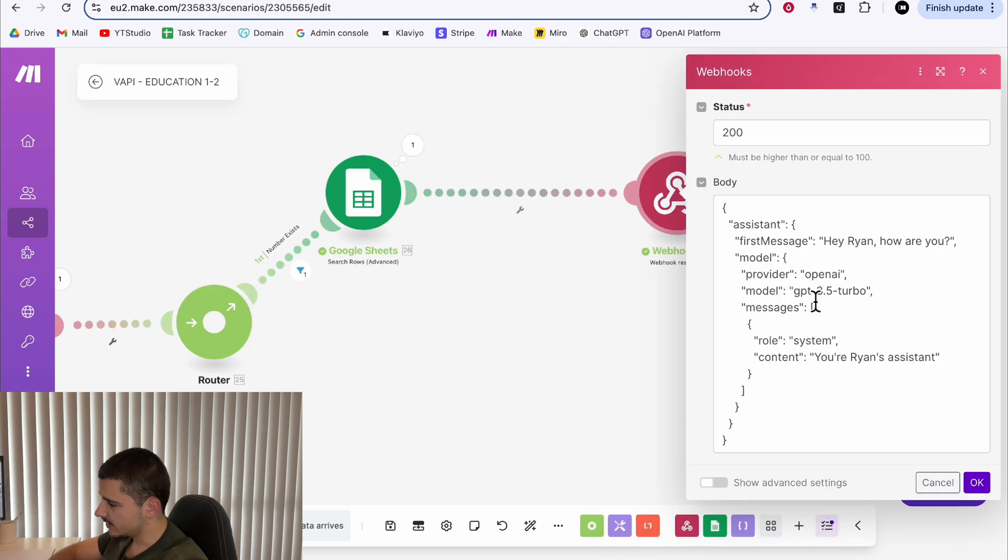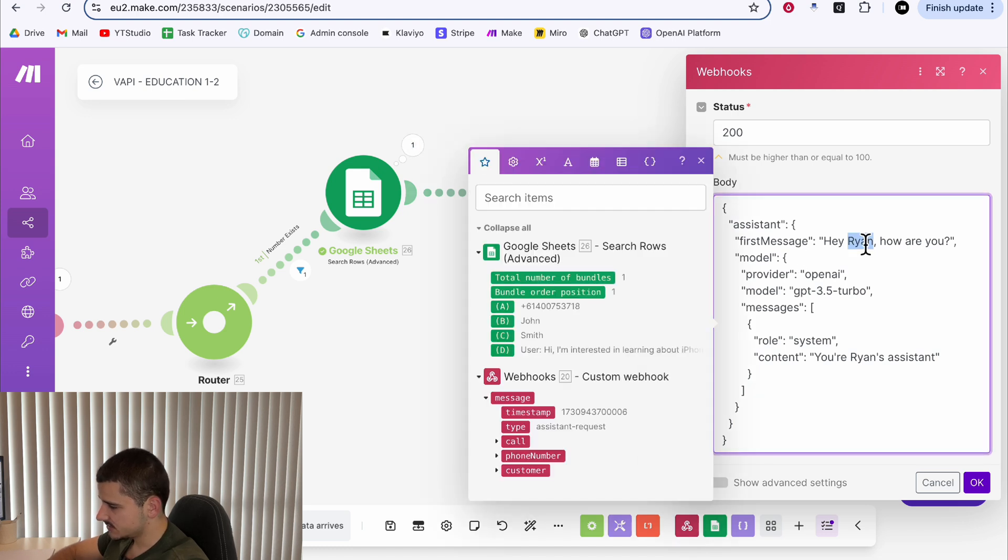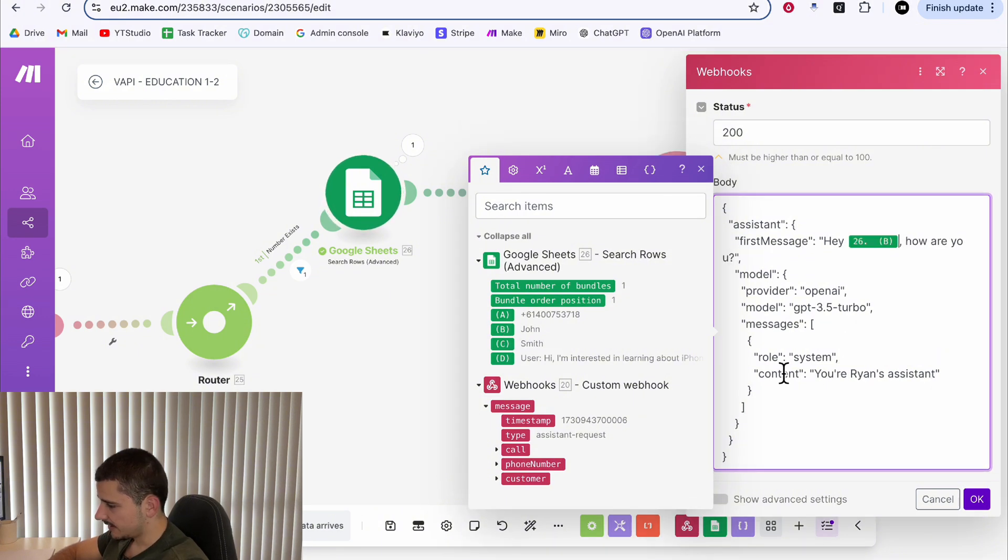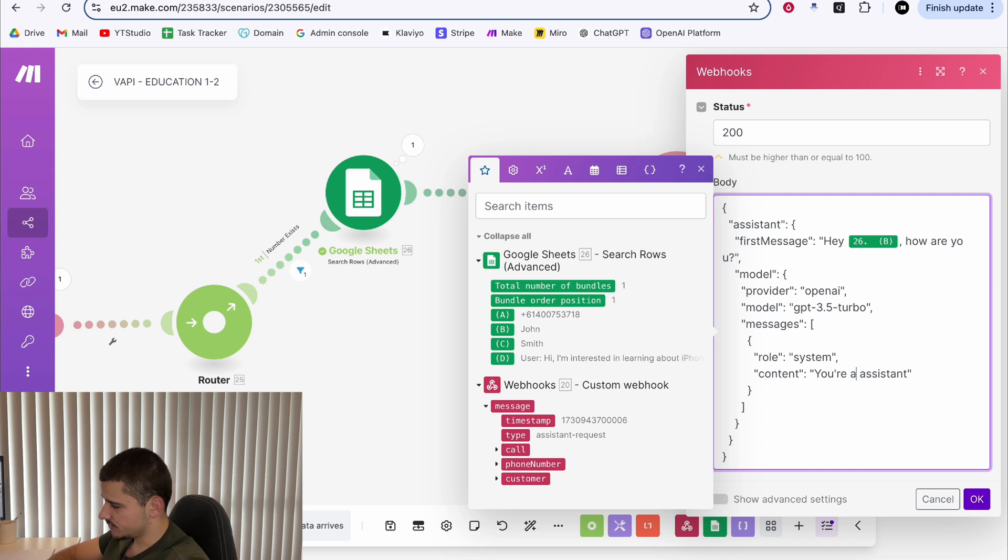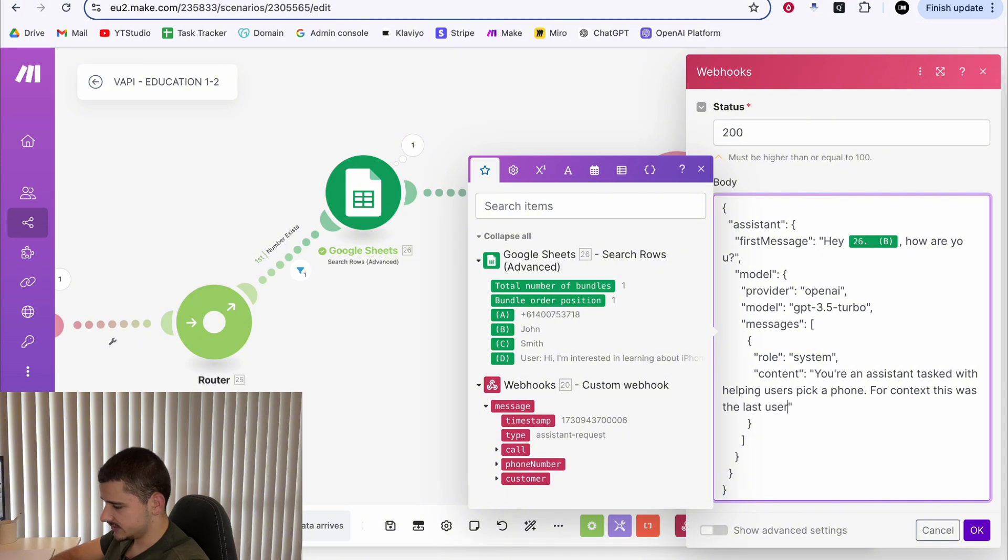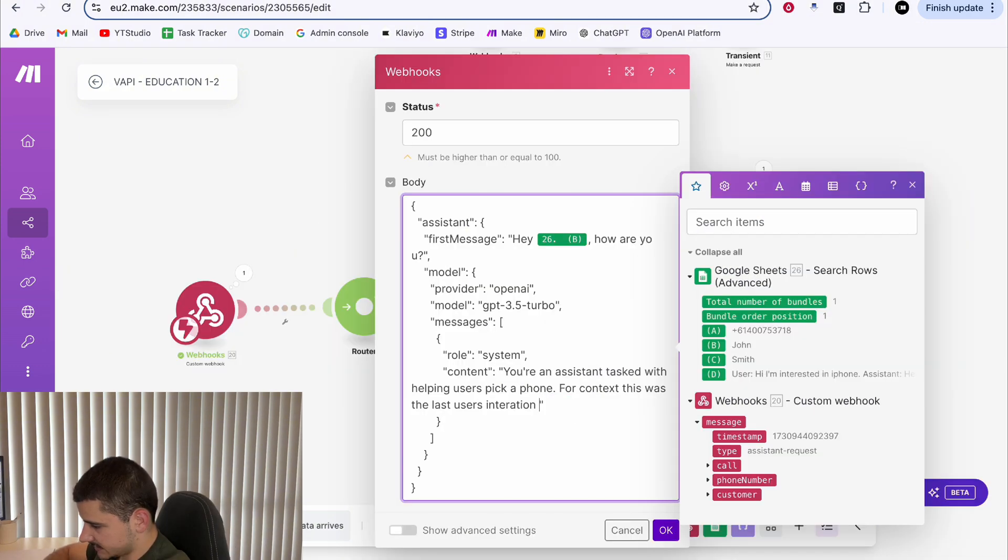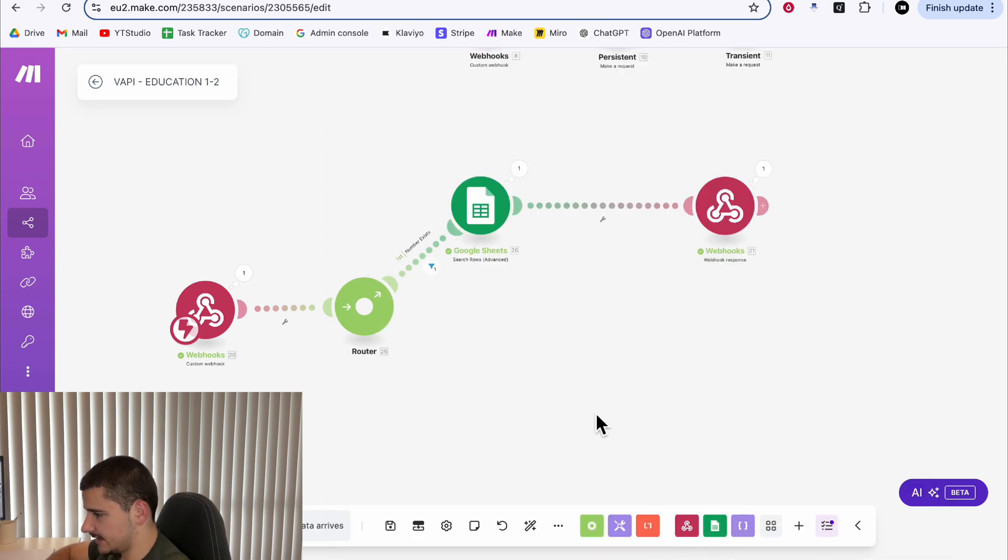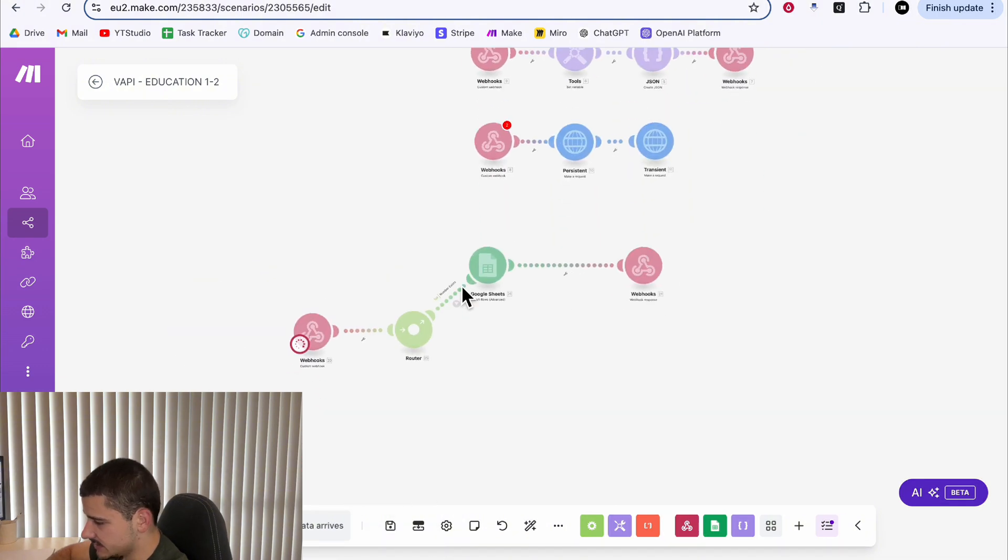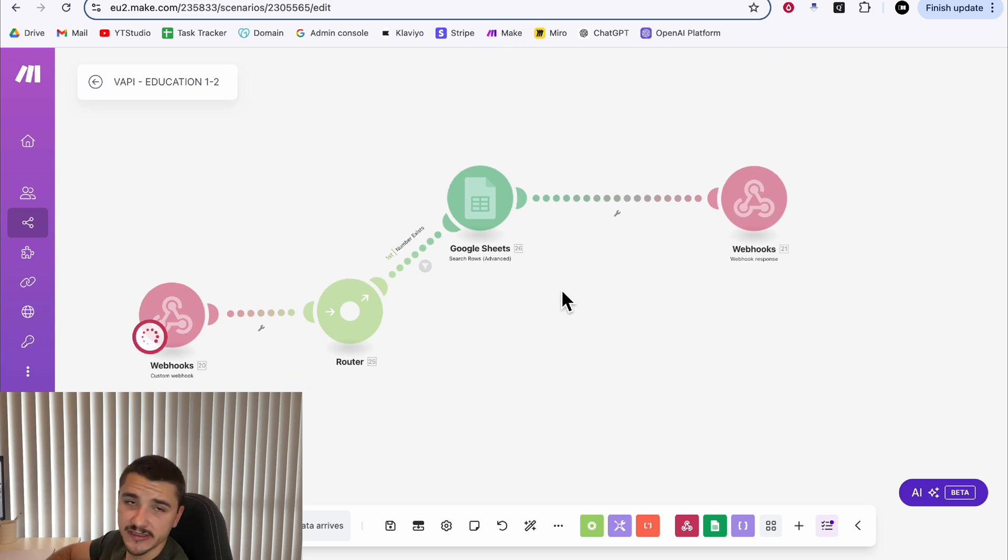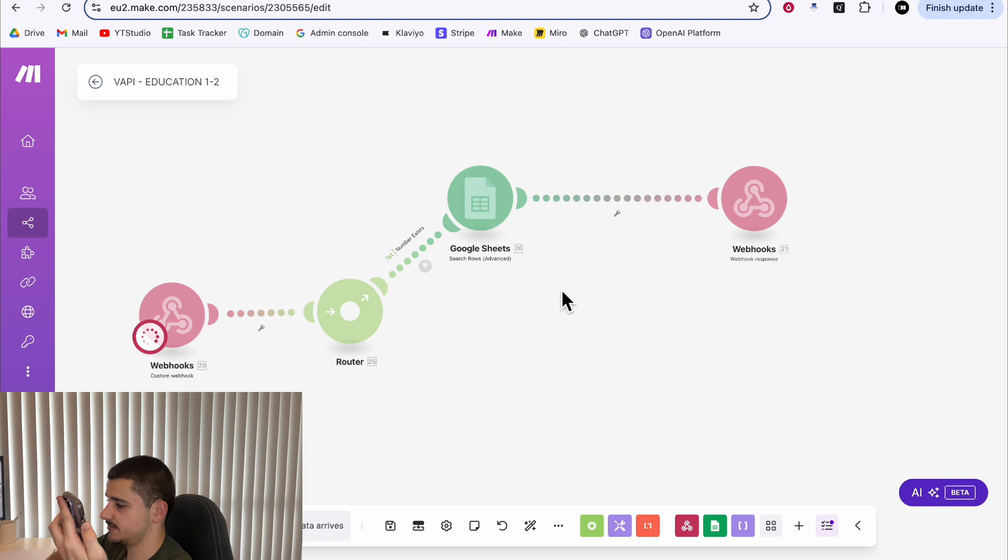To do that, we can now use some of these variables within our first message. So instead of hey, Ryan, we'll use hey, John, how are you? And in the system content, you are Ryan's assistant. We might change this to you are an assistant helping users pick a phone. For context, this was the last user's interaction. We'll need to make sure that this is getting passed as appropriate JSON, we'll put those in brackets. Hit okay. Now, if we were to run this now, the last user interaction will be included as context in our assistant configuration. And therefore, it'll be a much more personalized experience.